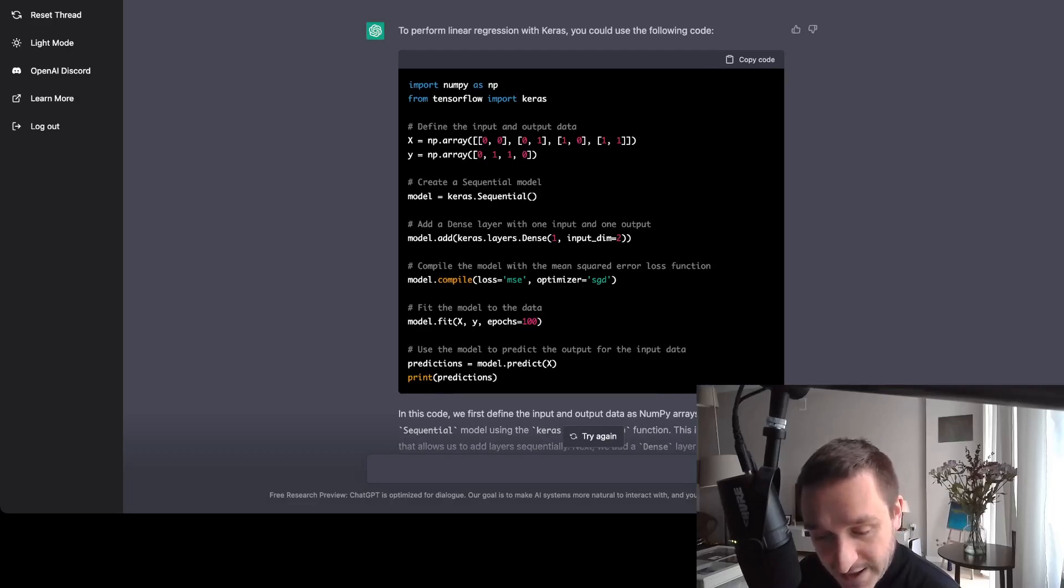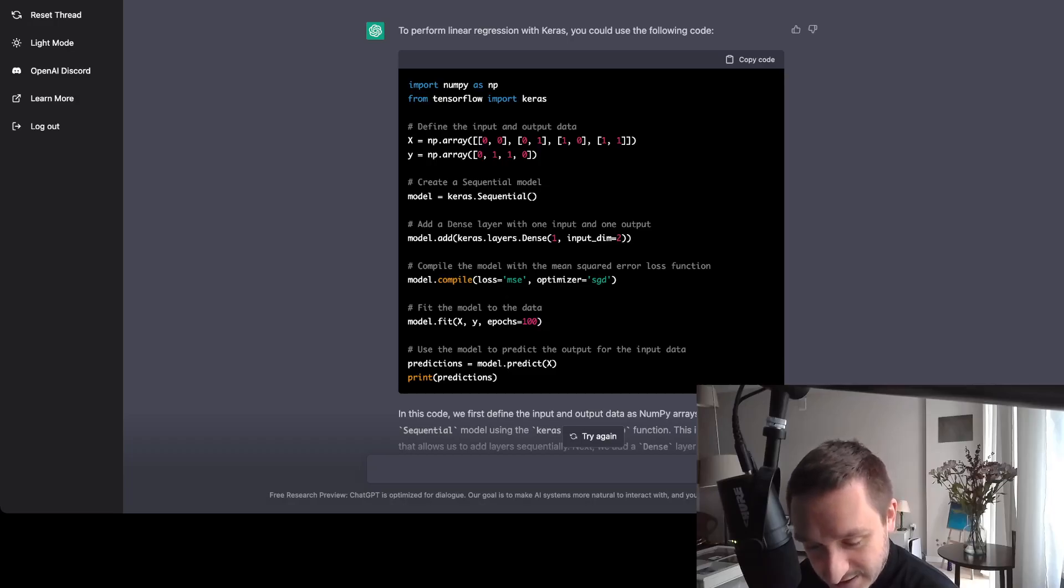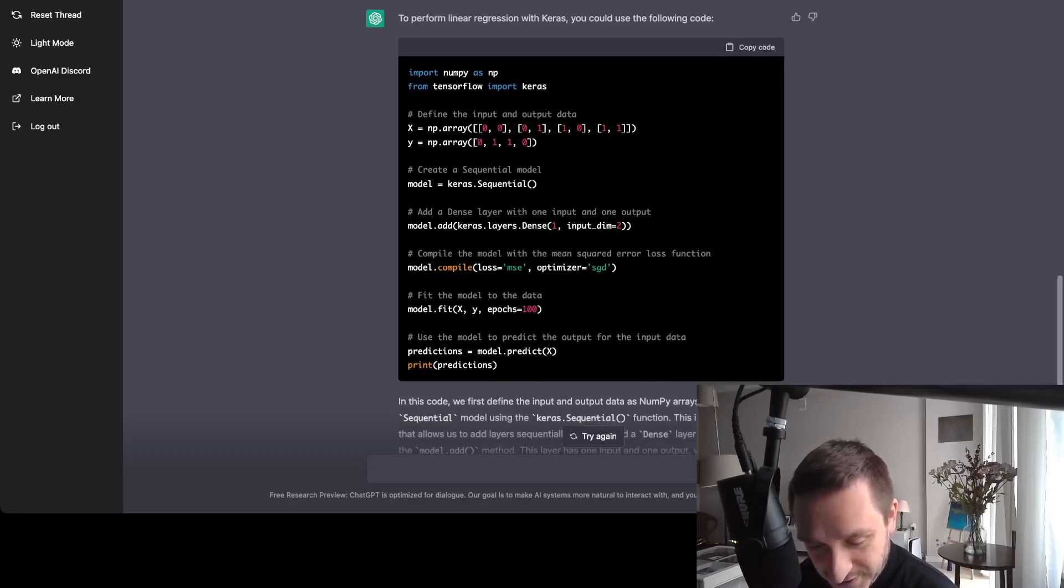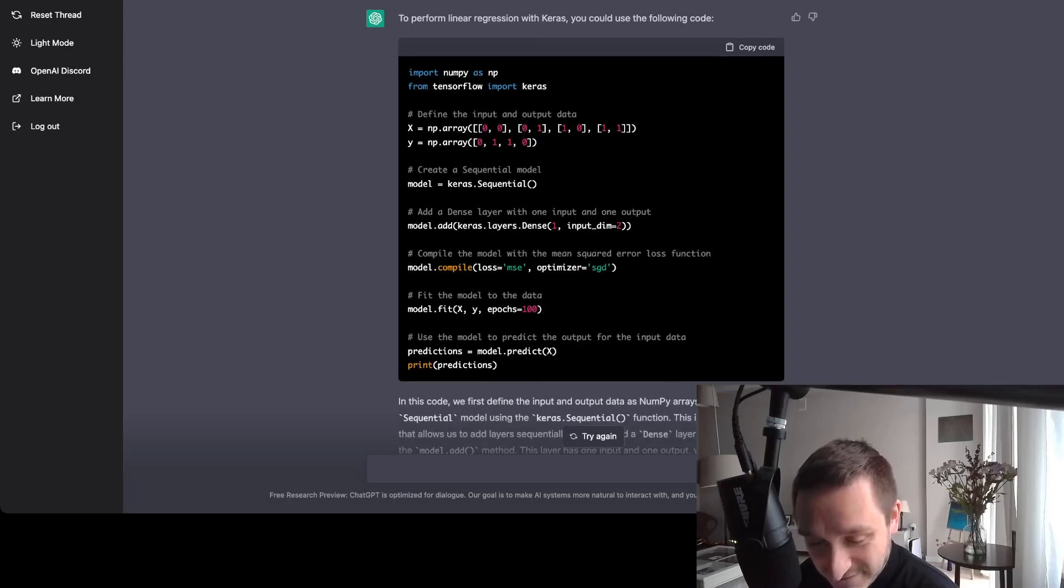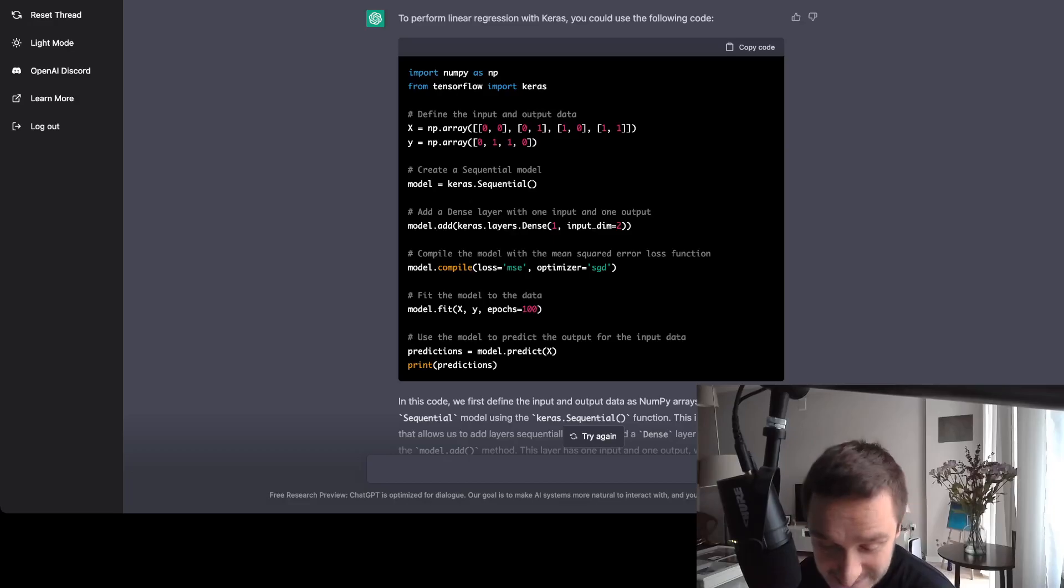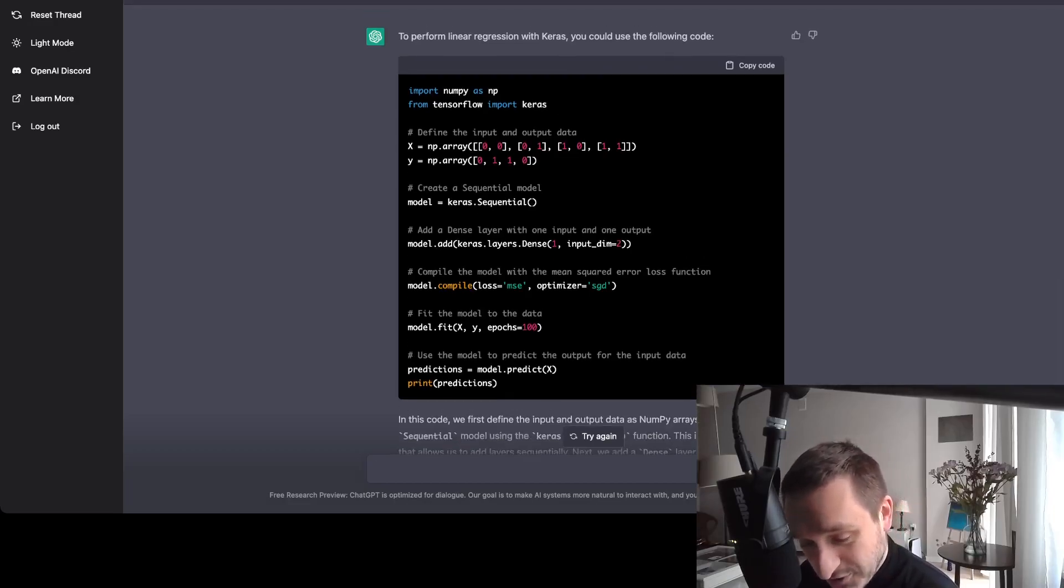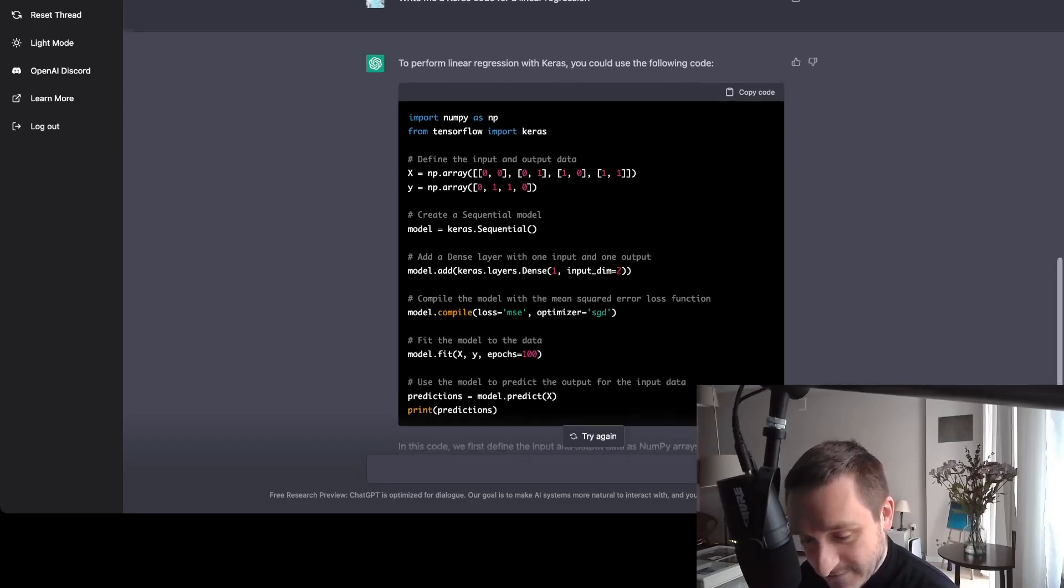But then still, the model itself defined the input and output data, which is really amazing. There was a sequential model. You can add different layers to that. And basically, you have a really simple model to already run on that. And at first glance, it makes sense. So this is amazing for how to do different stuff.